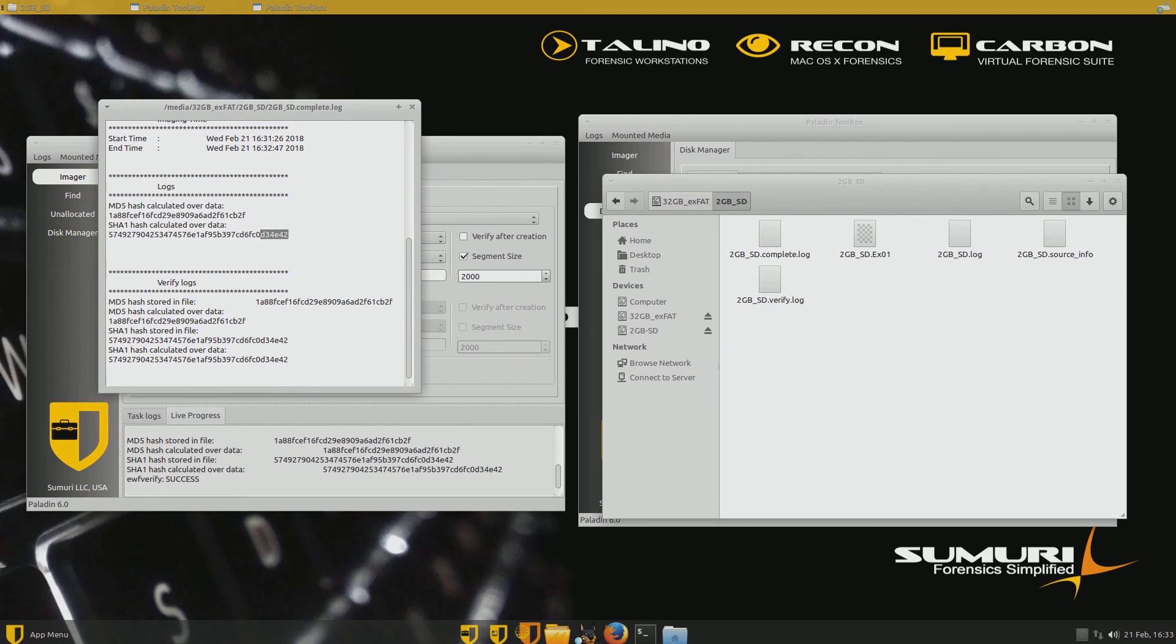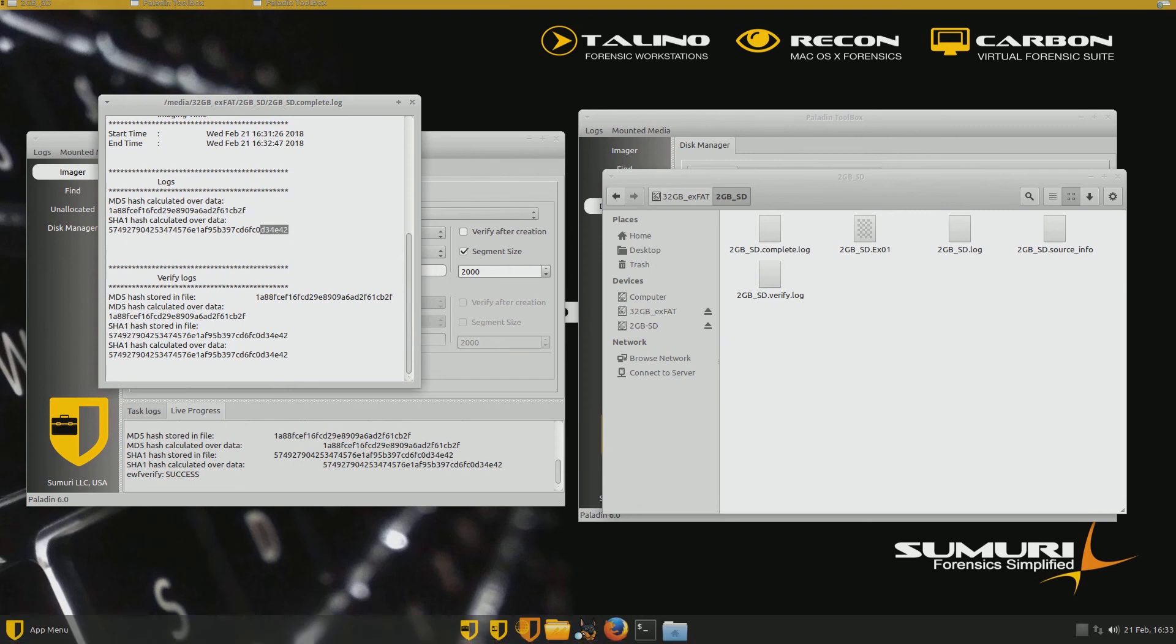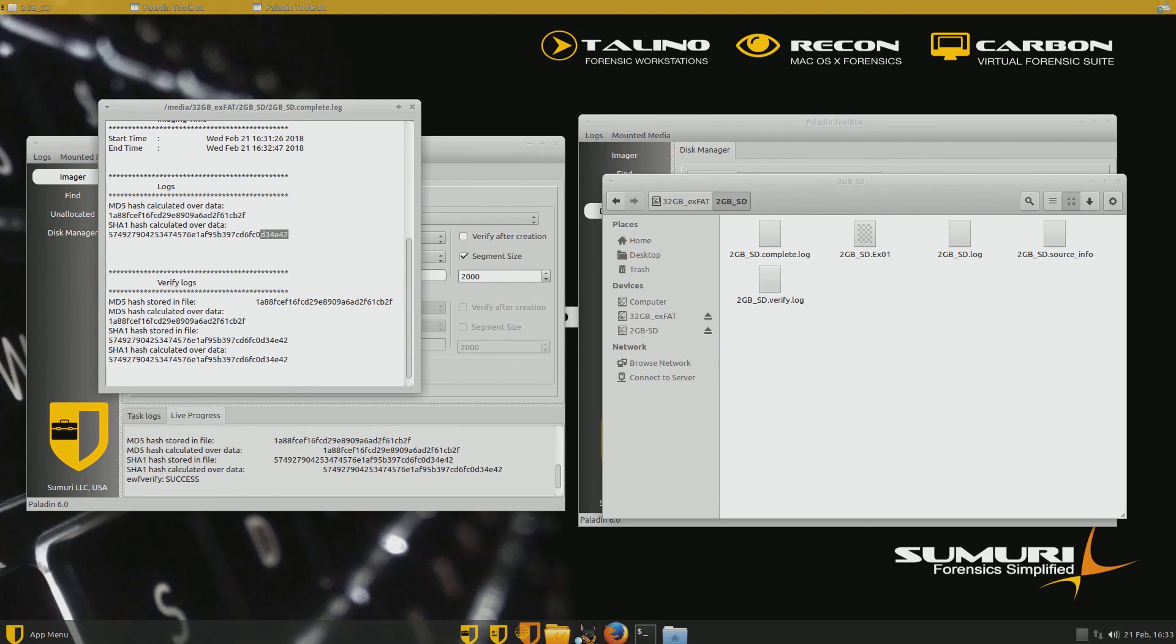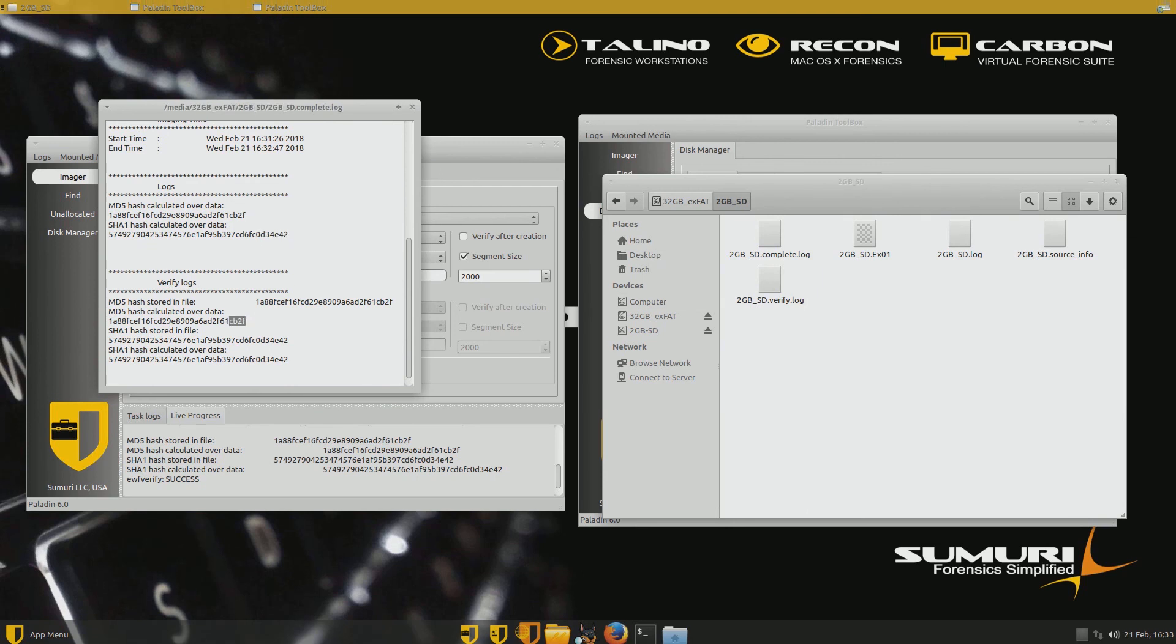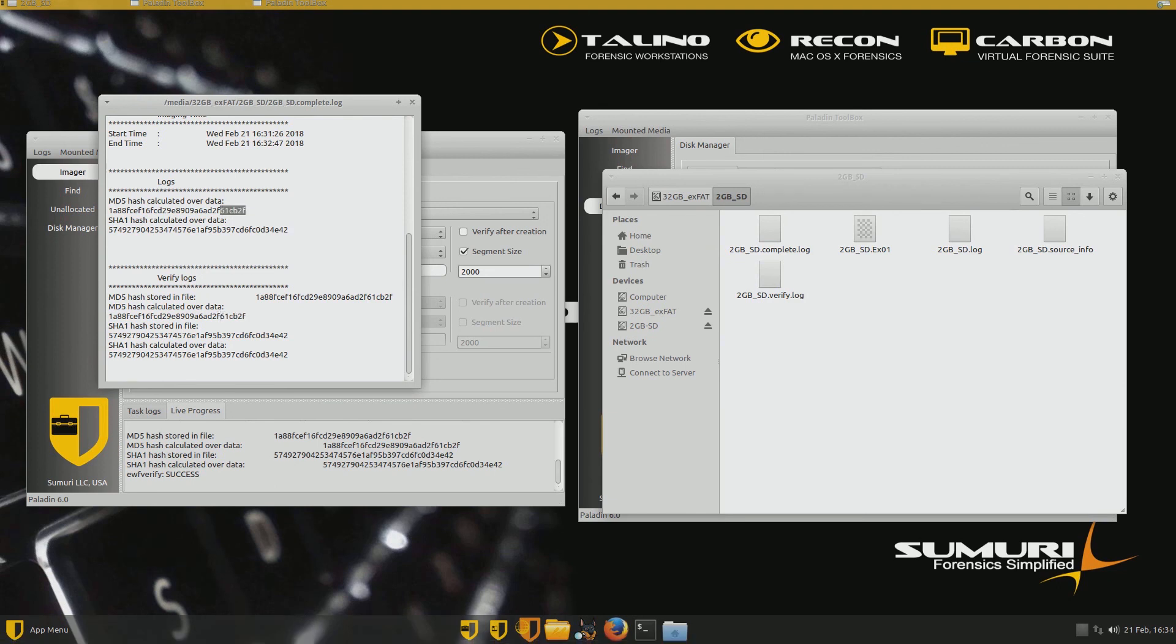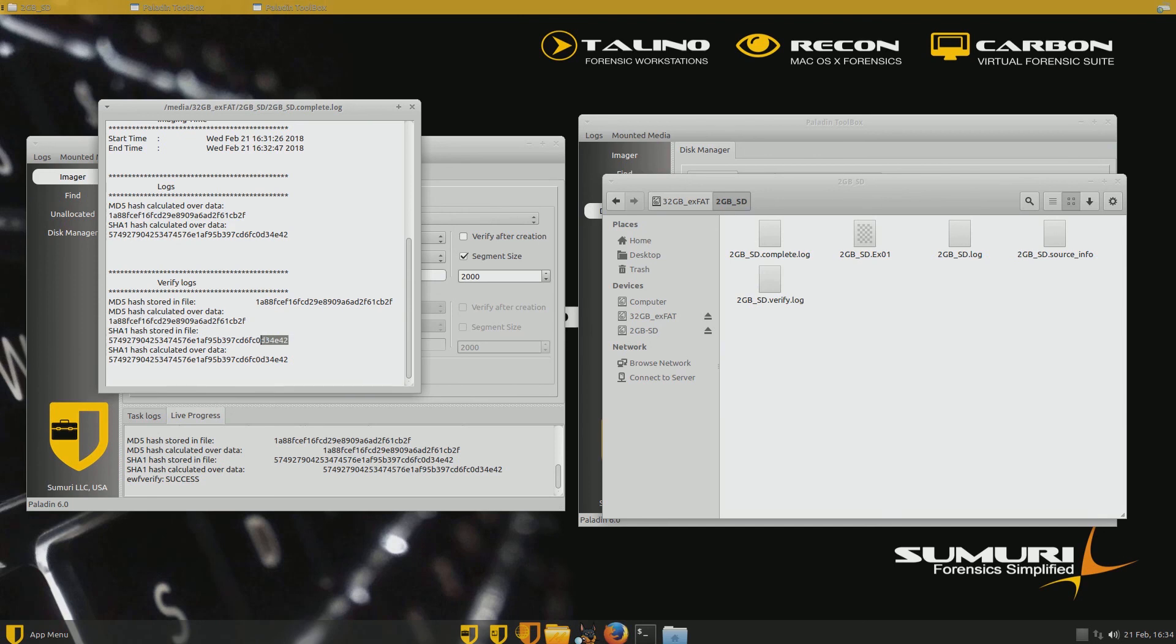And so then after it hashed those, then it started creating the file. It started creating the forensic copy, the E01. And then after it did that, it hashed the E01 file to just make sure it matched. And sure enough, the SHA-1 matches. 61CB2F. 61CB2F. And I'm sorry, that was the MD5. And the SHA-1 D3-4E4-2. Yep. Matches in both of them.